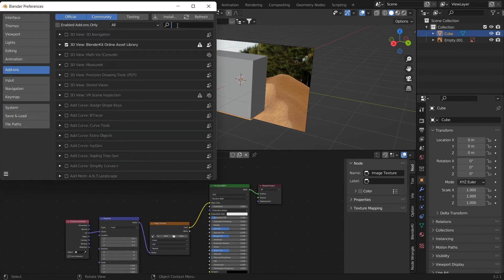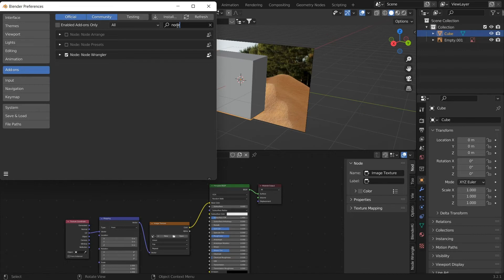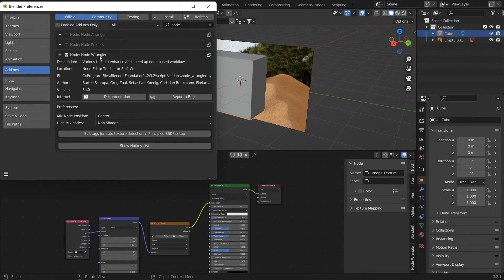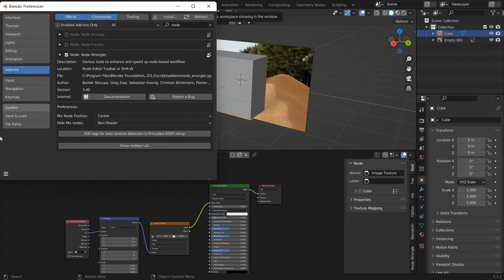For that, we should just go to Edit and Preferences and click on Add-ons. Now we can search Node Wrangler and just make sure that this is checked. This is a Blender inbuilt add-on.